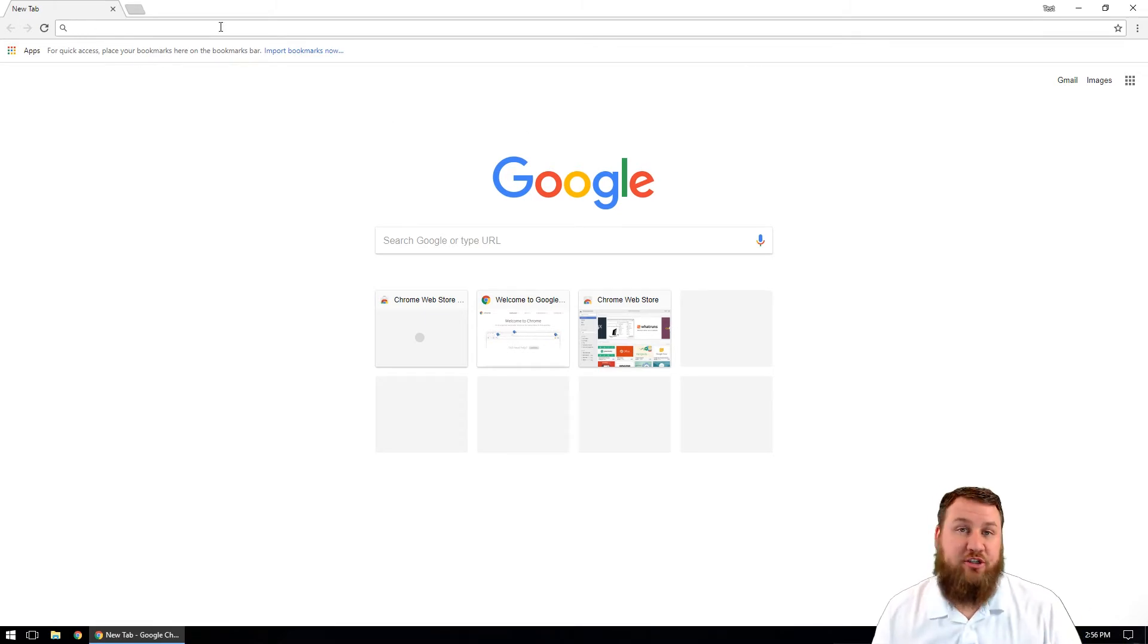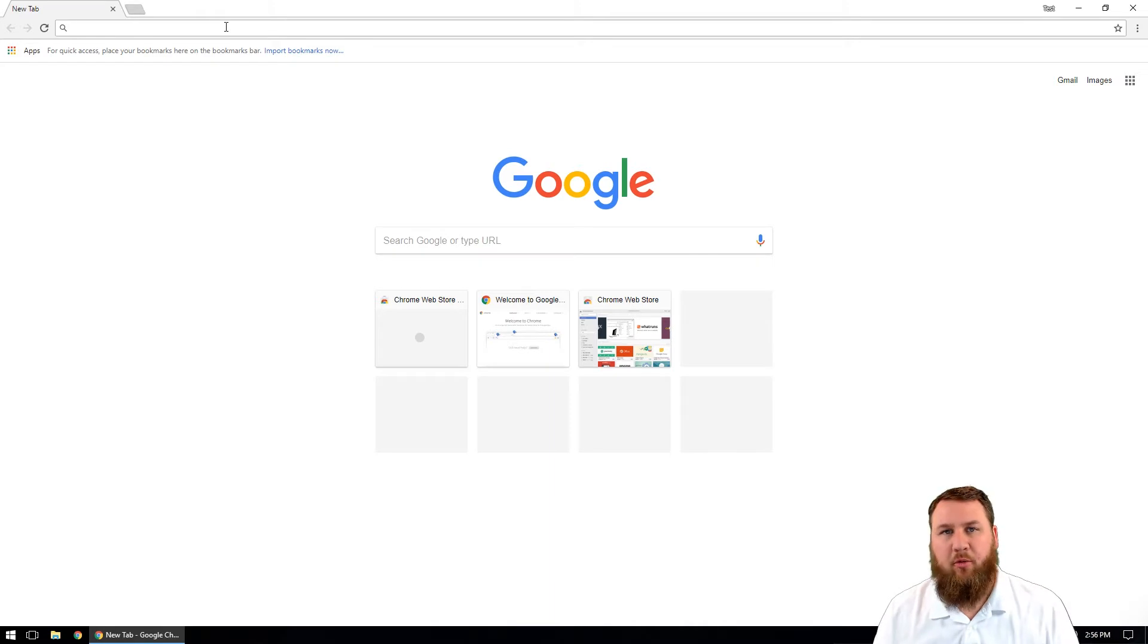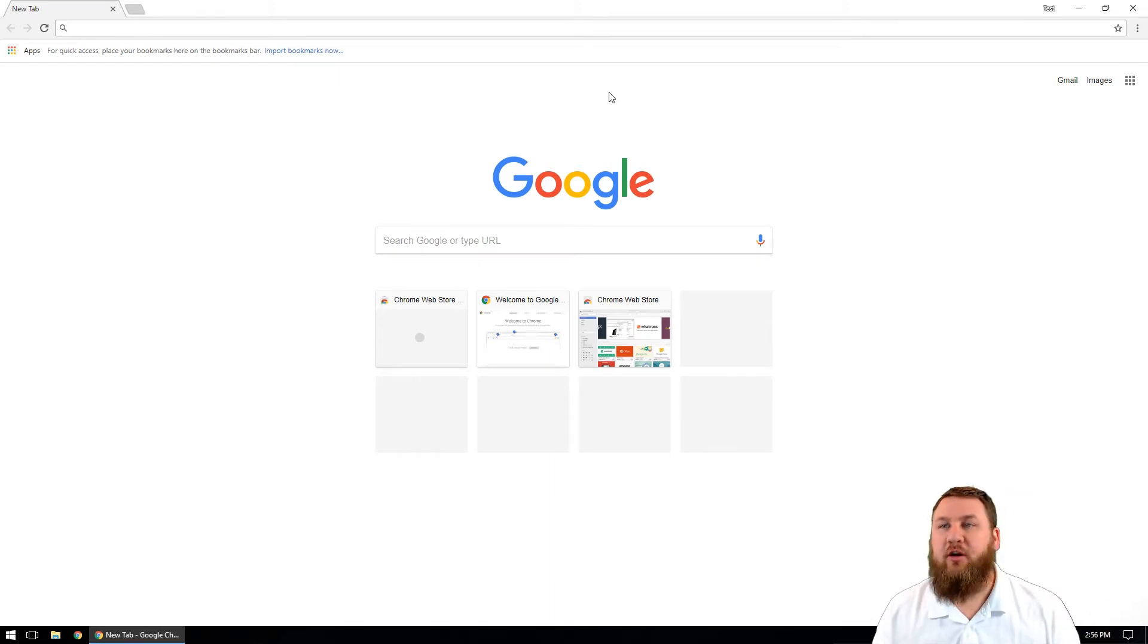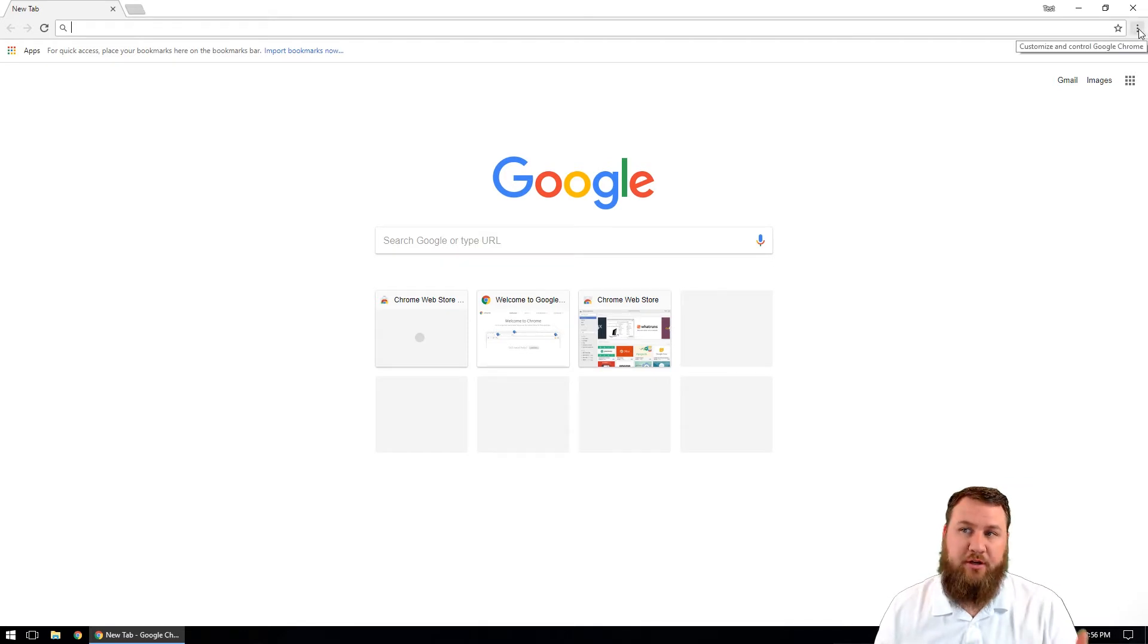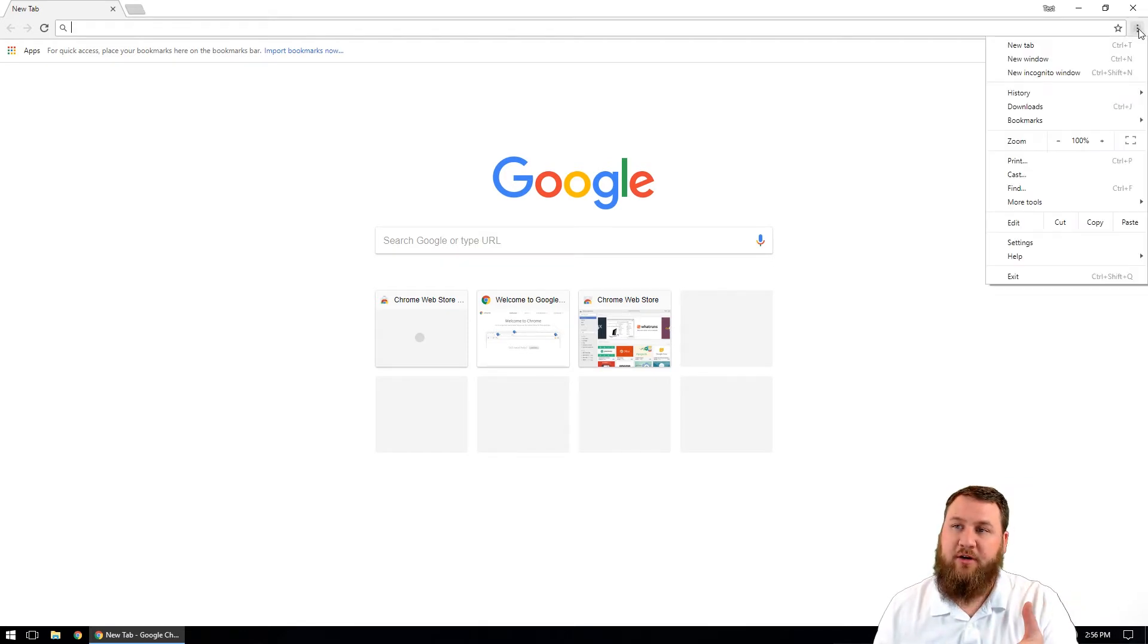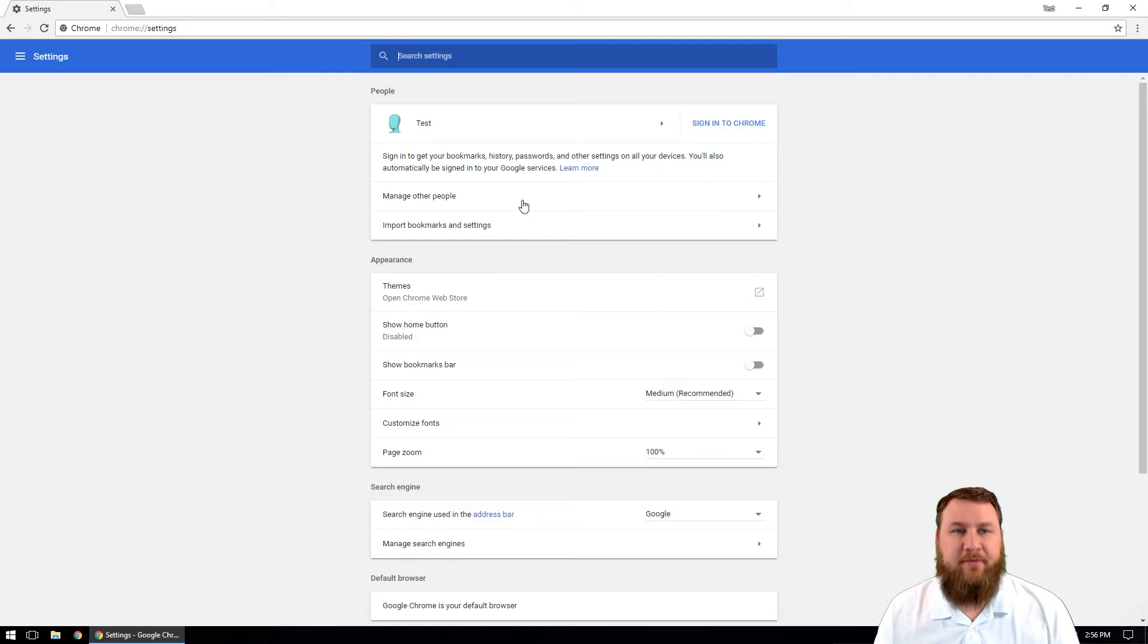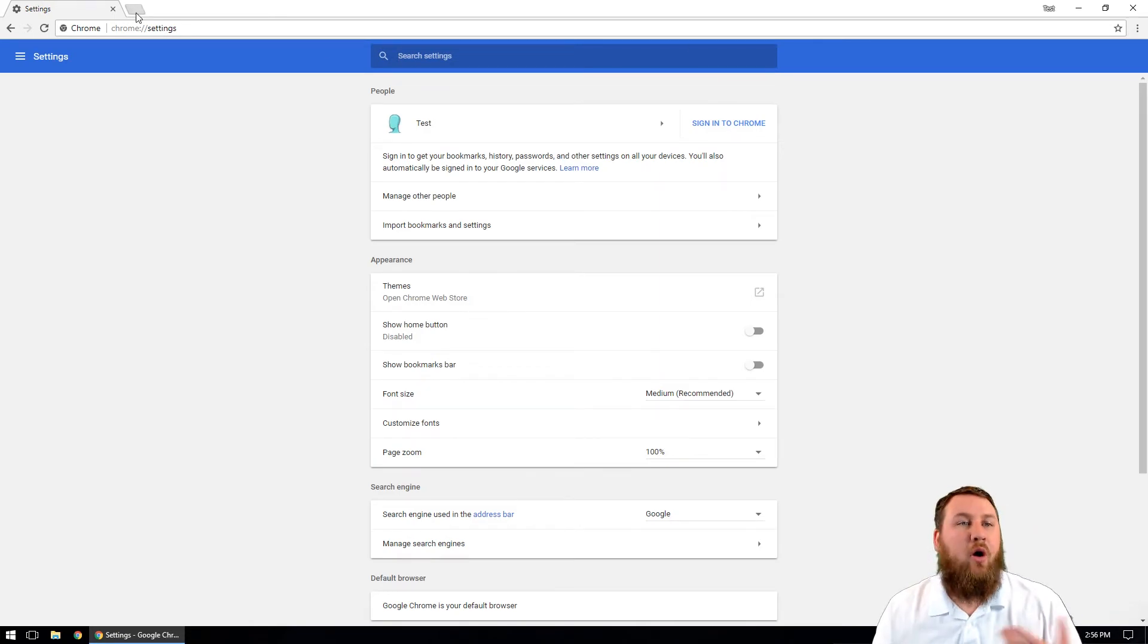All we're going to do is actually search Google themes. Now I know there's multiple ways that you can actually get to the Google theme page. I prefer just Google searching it. The other option is to go up to the three dots over here on the top right hand corner, go on down to settings, and then in here you can click on themes, open Chrome web store.